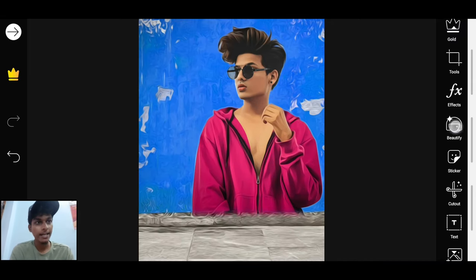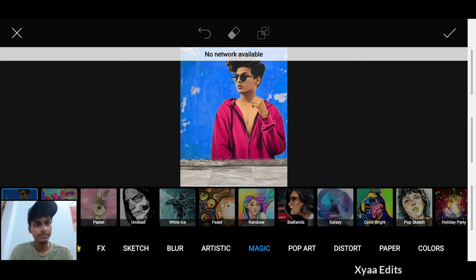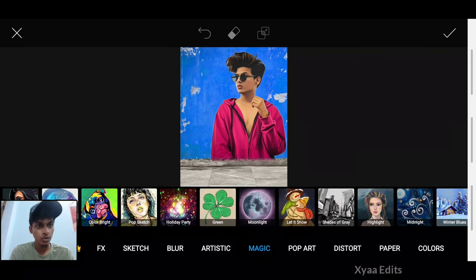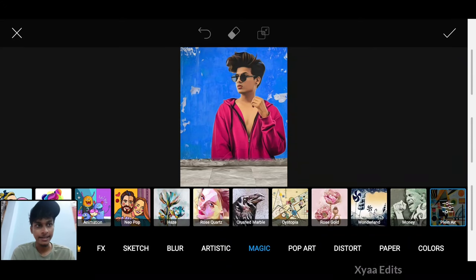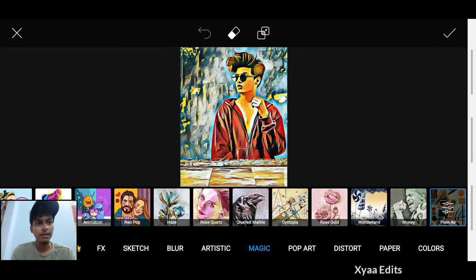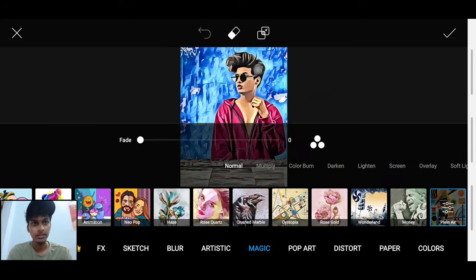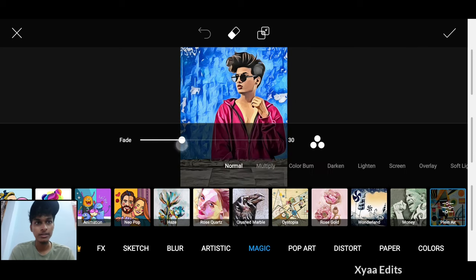Now go to Effects again, and this time go to Magic. After going to Magic, scroll to the left and select Plain Air. You can see Plain Air here — tap on it. Make sure your mobile data is on, tap on the three circles to see how it looks. Now simply fade it a little bit to around 30. Now tap on tick.